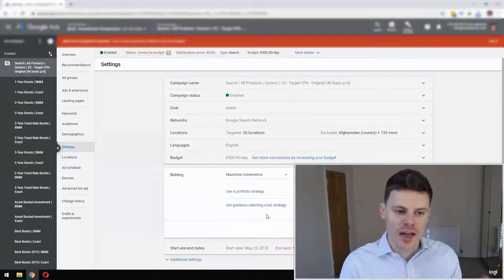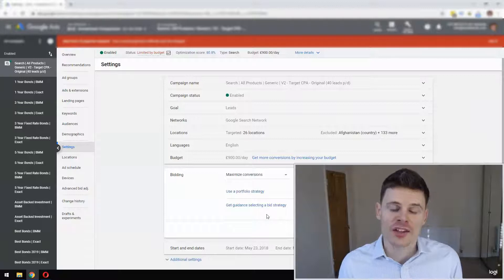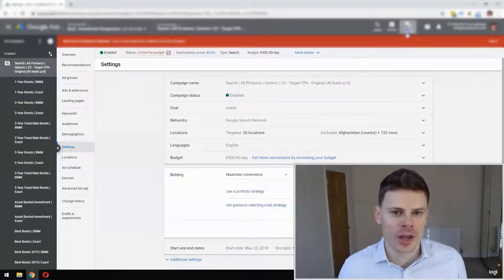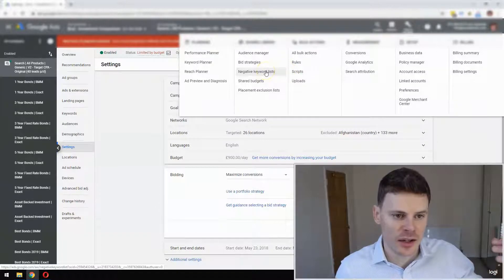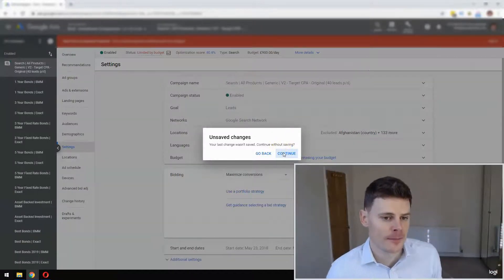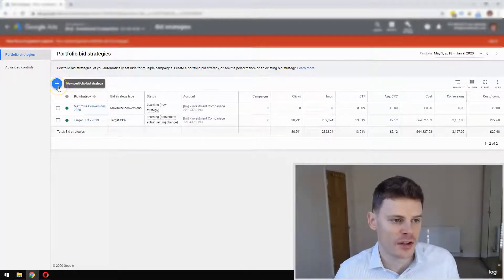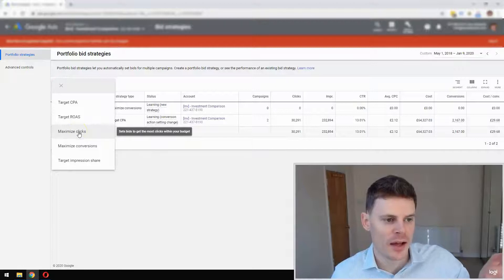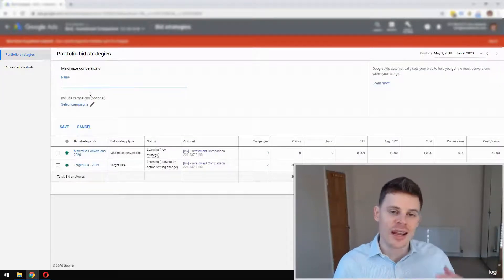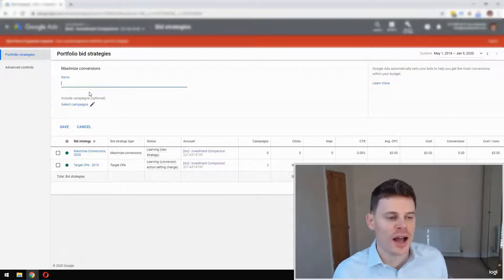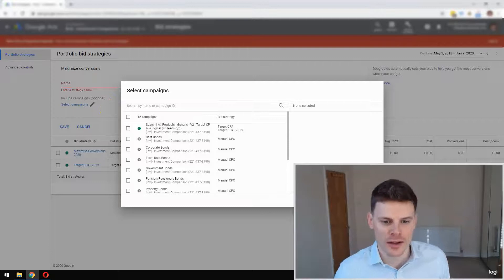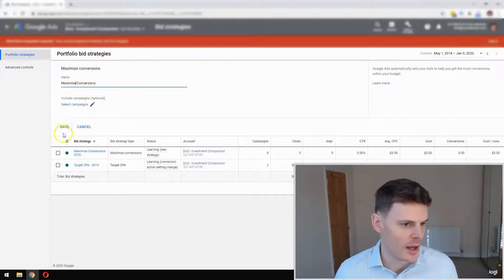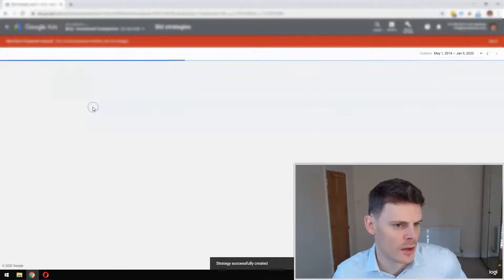And it's really that simple. You can also set up a portfolio bidding strategy by going to Tools and Settings and then selecting Bid Strategies. From here you can create a new bidding strategy by clicking that button, then choose Maximize Conversions. You can give a name to your bidding strategy and select the campaigns you'd like to apply it to. So we'll just type in 'maximize conversions' here and save. And it's really that simple.